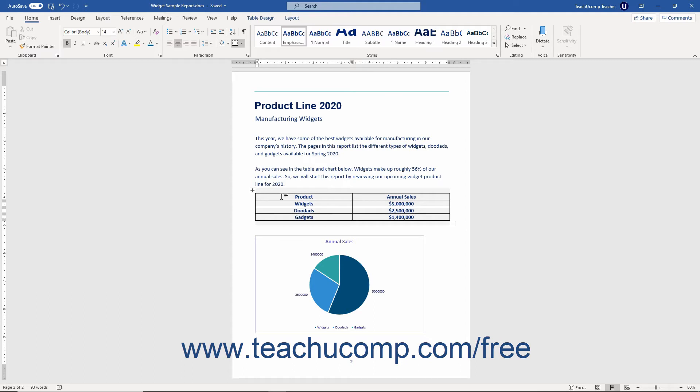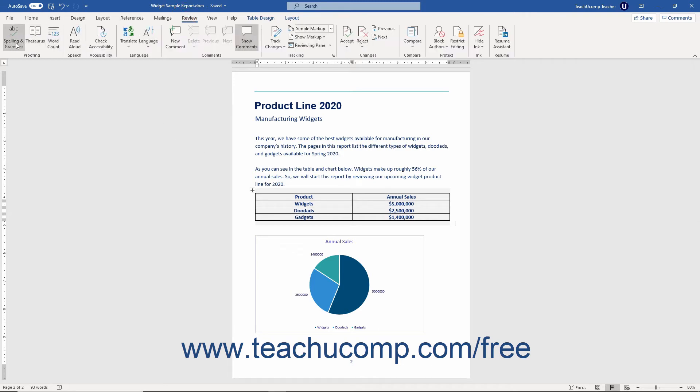You can also take advantage of other tools in Word that help you in proofing your documents. The spelling and grammar checker exemplifies the ingenuity of this program's design.